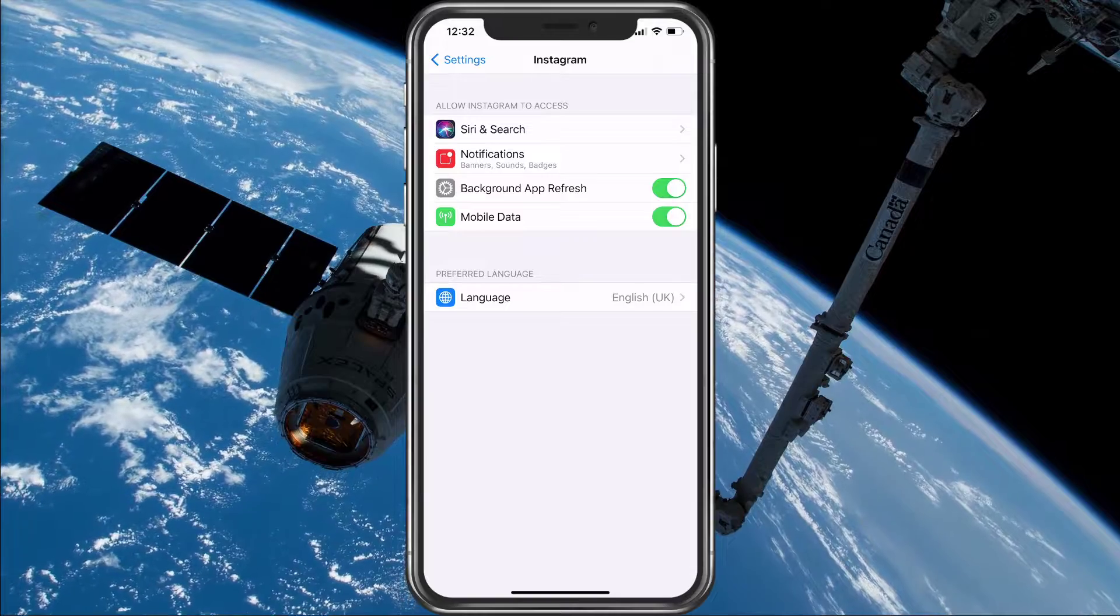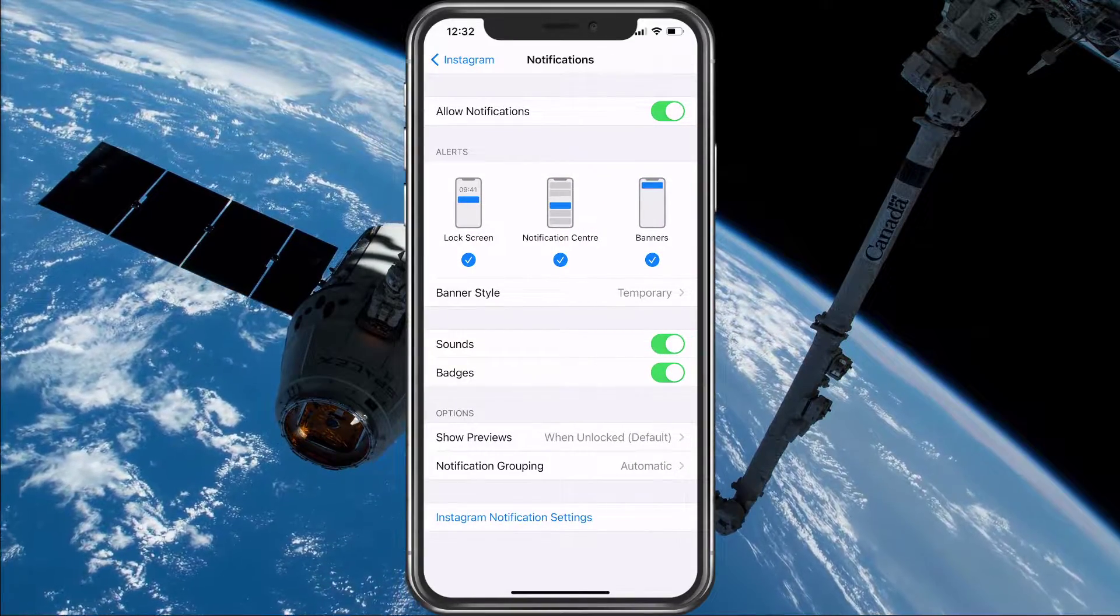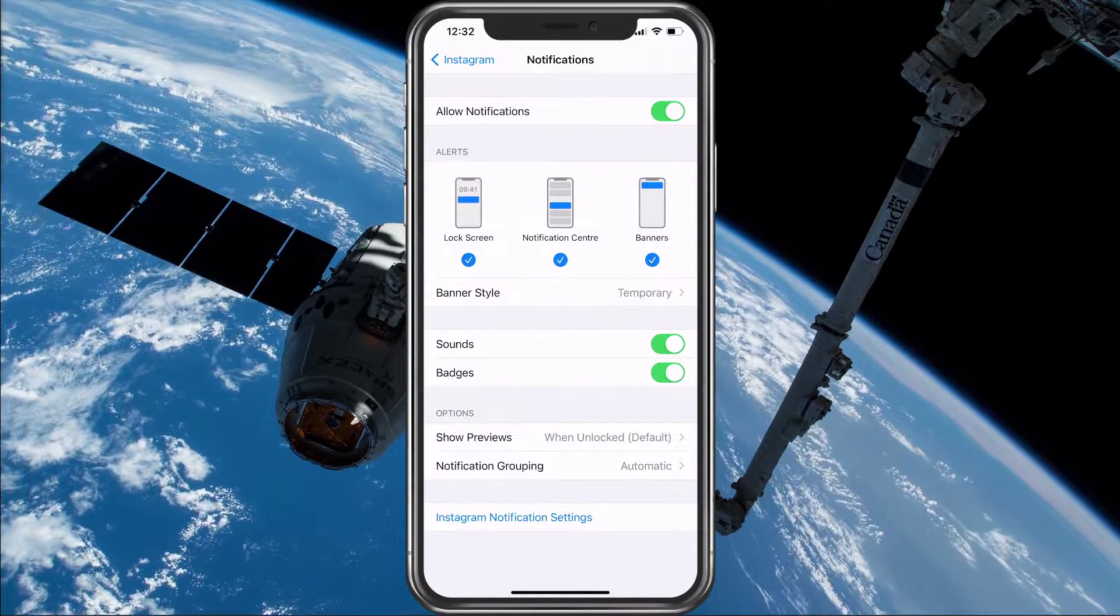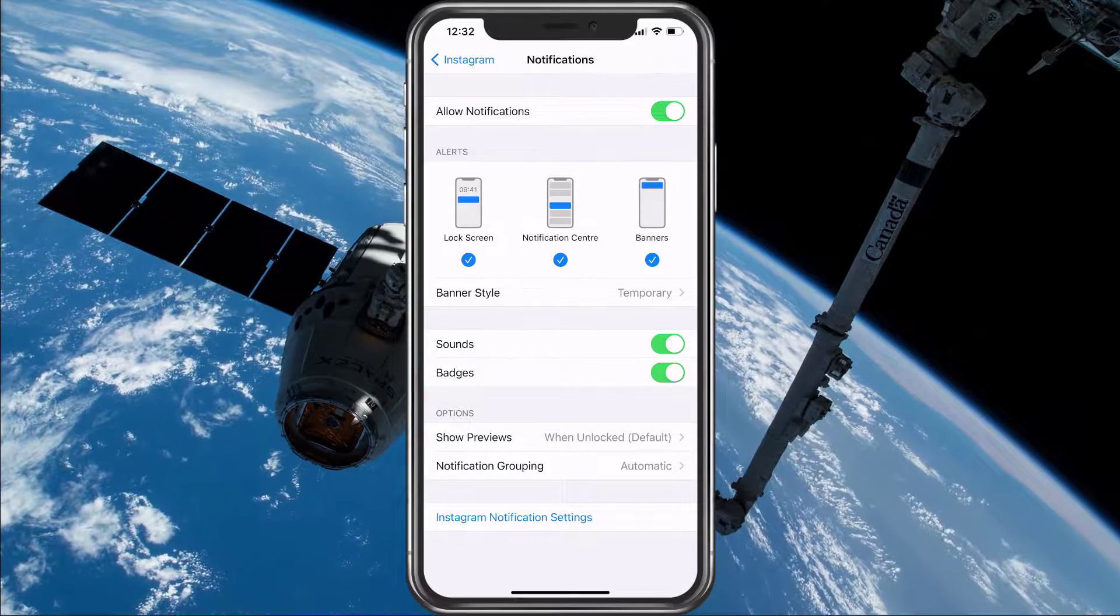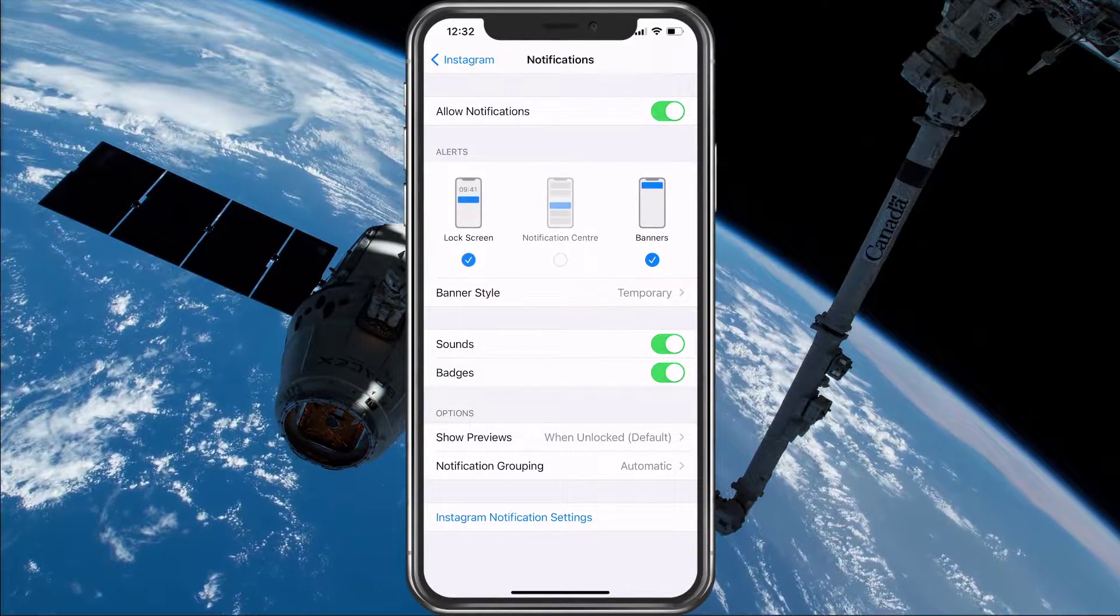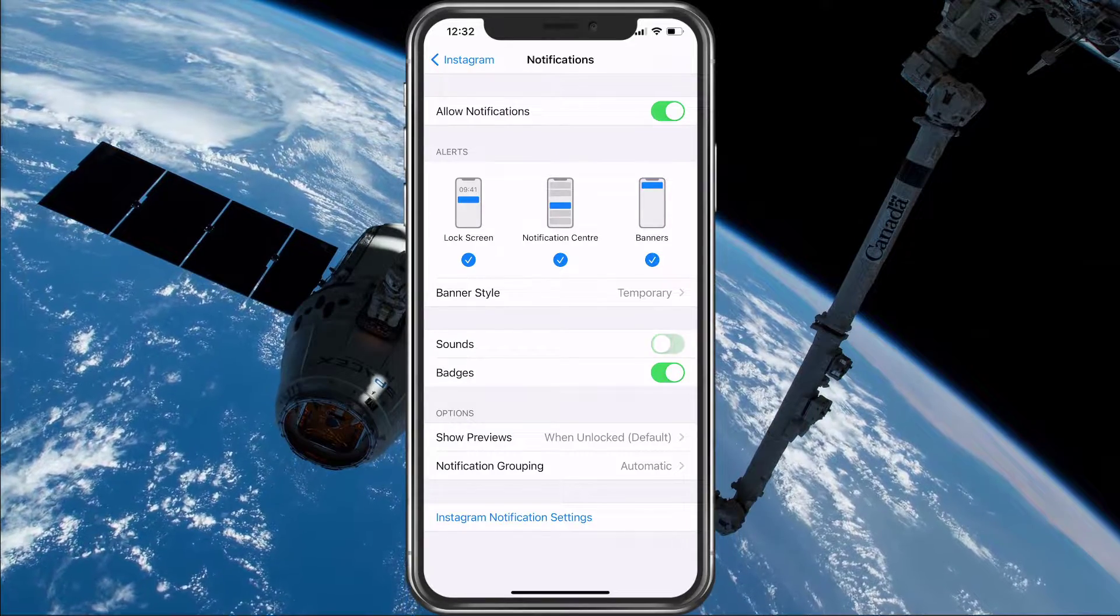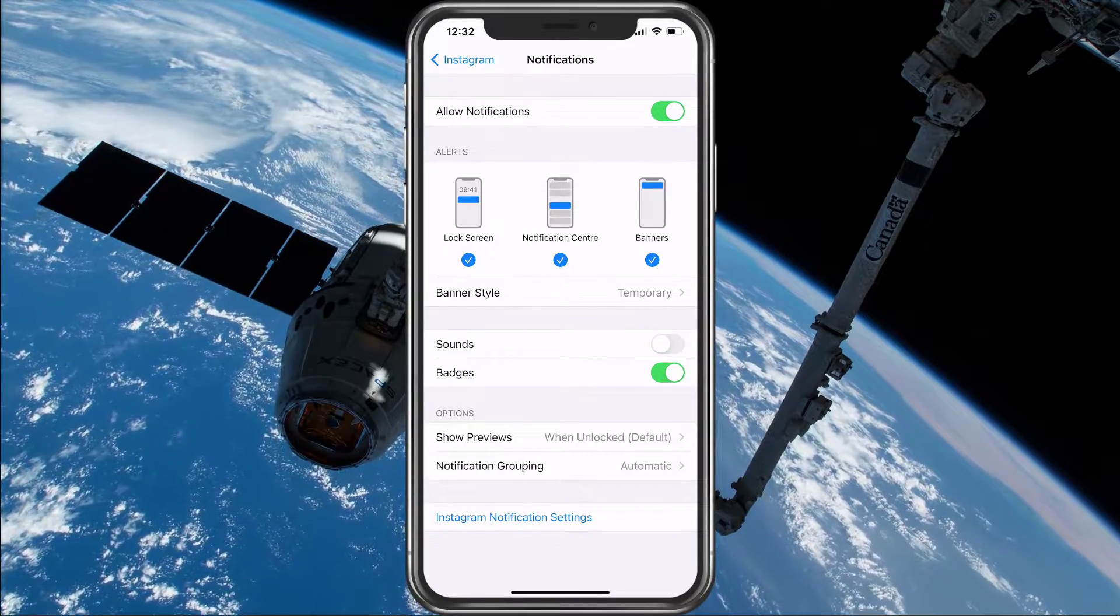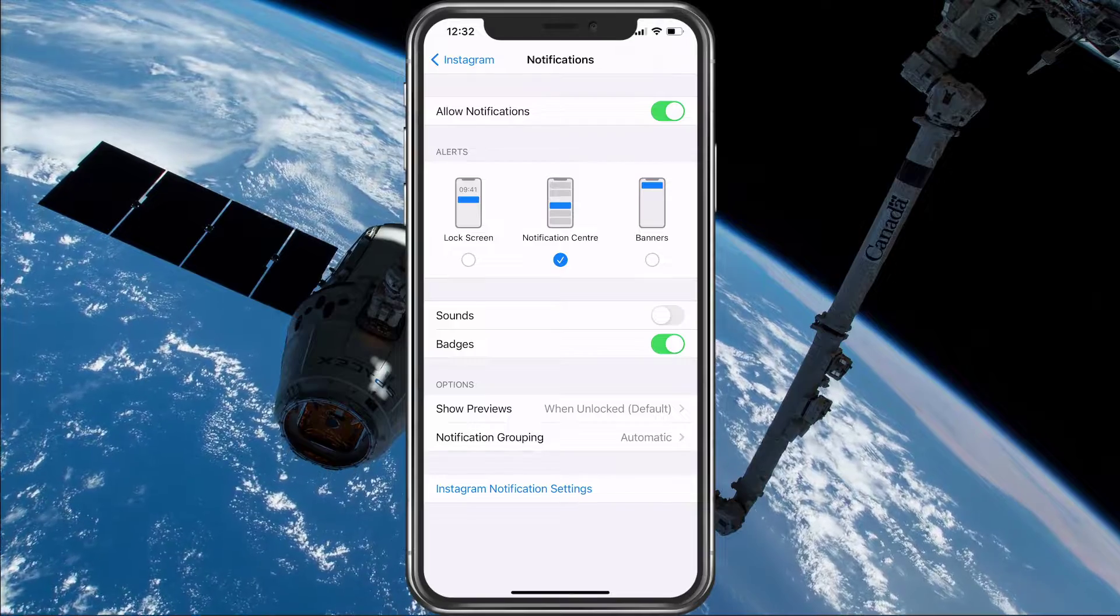Under Notifications, make sure that this setting is turned on as well, and then you'll be able to change the way Instagram notifications will be presented on your device. You could, for example, disable sounds or only enable notifications in your notification center.